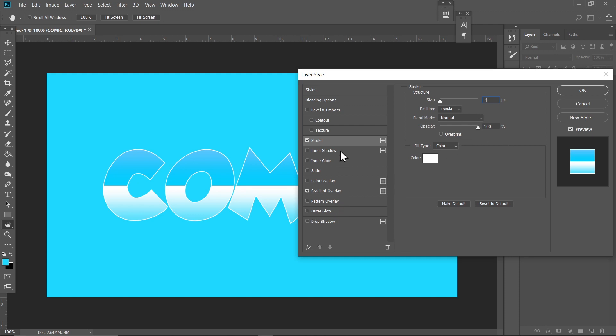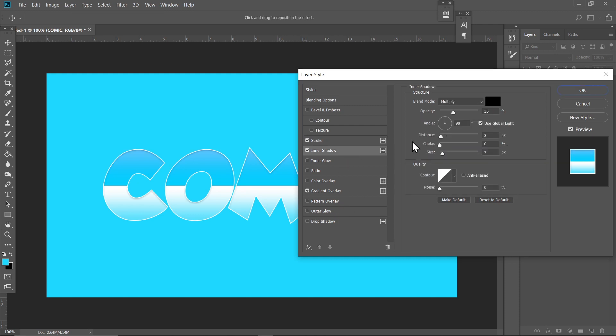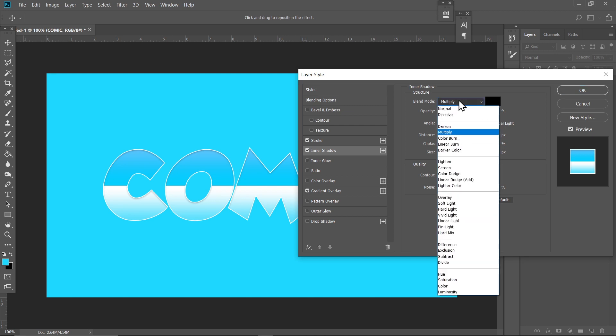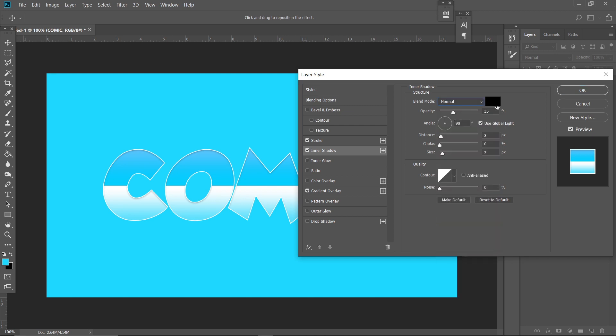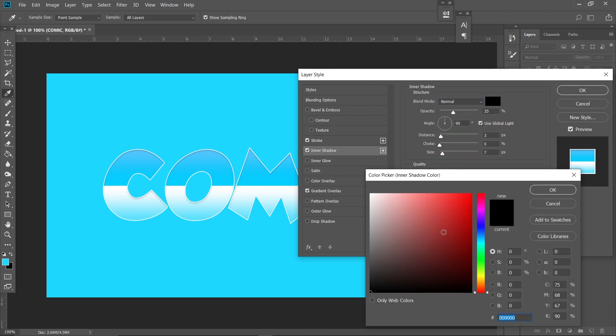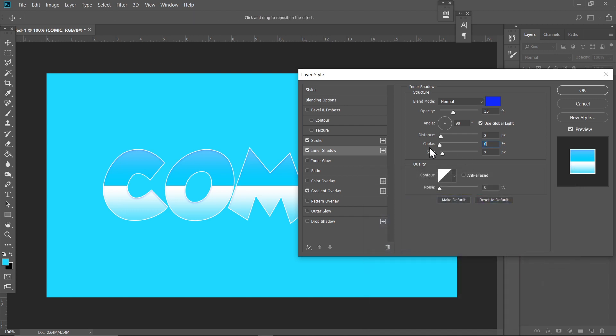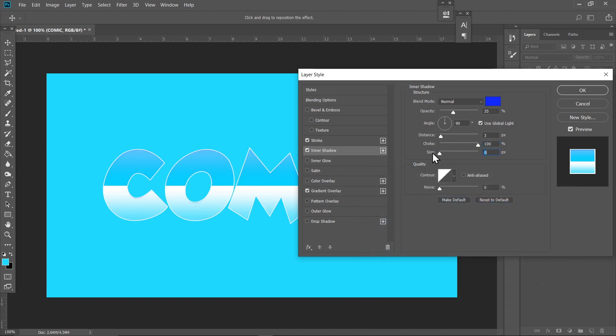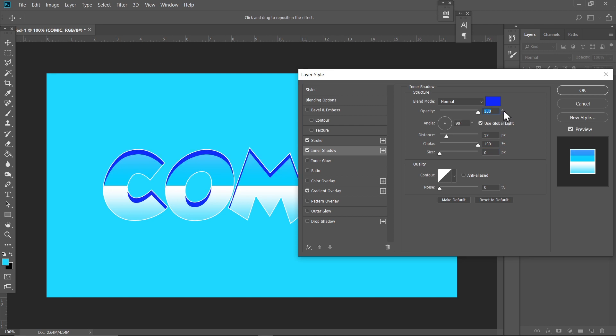Now come to Inner Shadow. Select Normal and choose a blue color something like this. Set the Choke to maximum and set the Size to 0 and increase the Distance a bit, something like this. Also, just increase the Opacity.